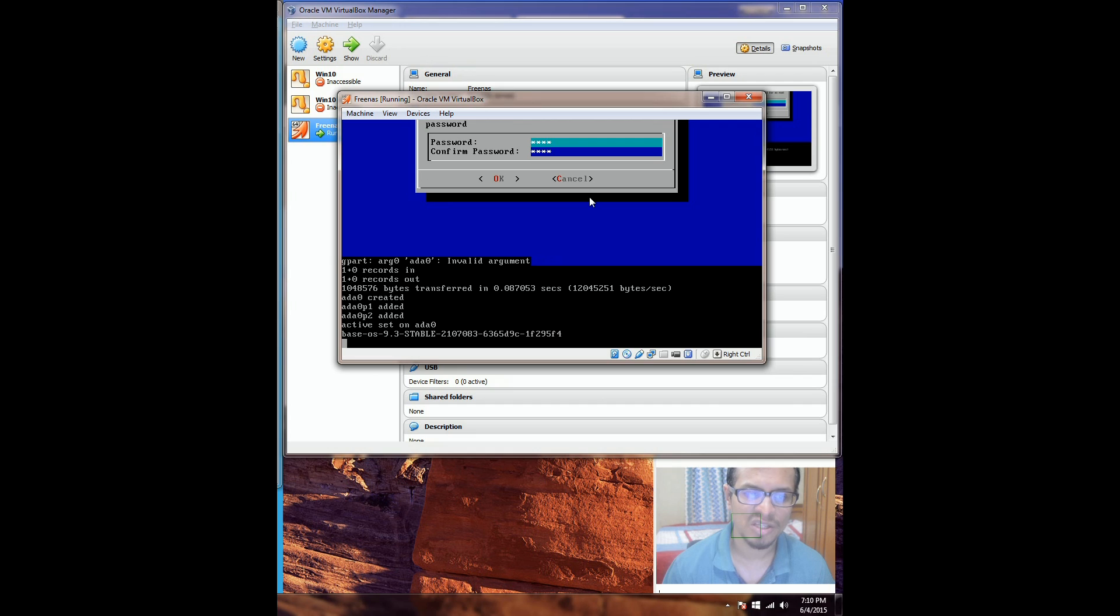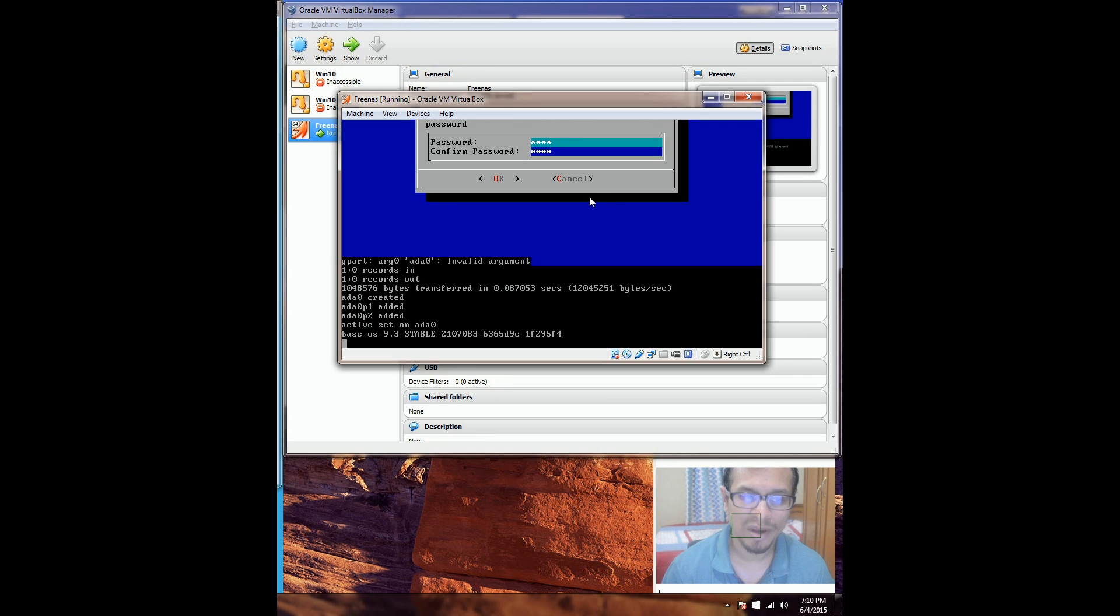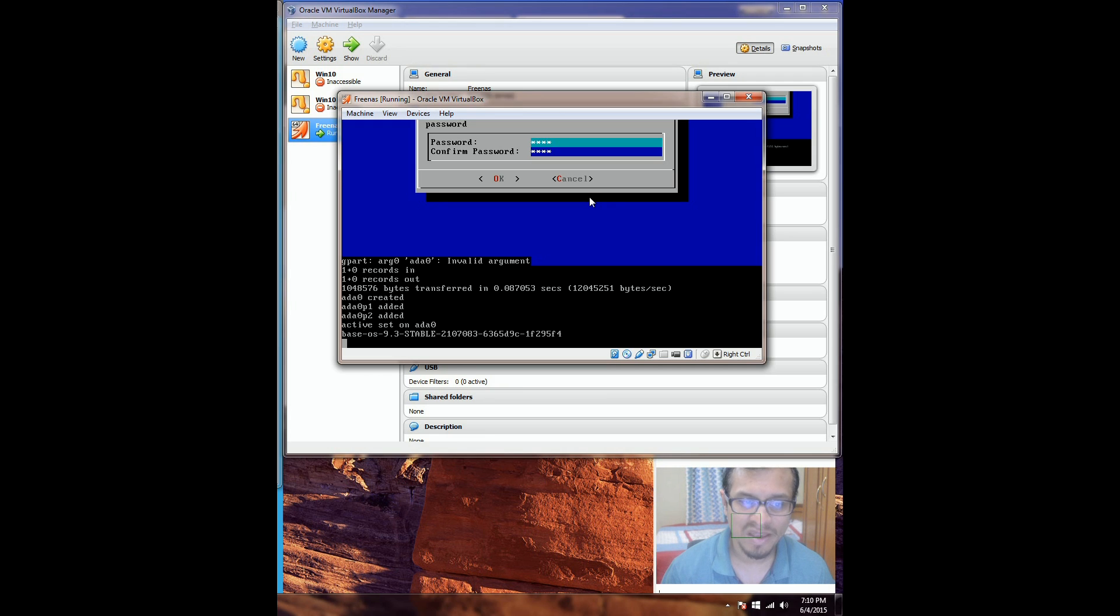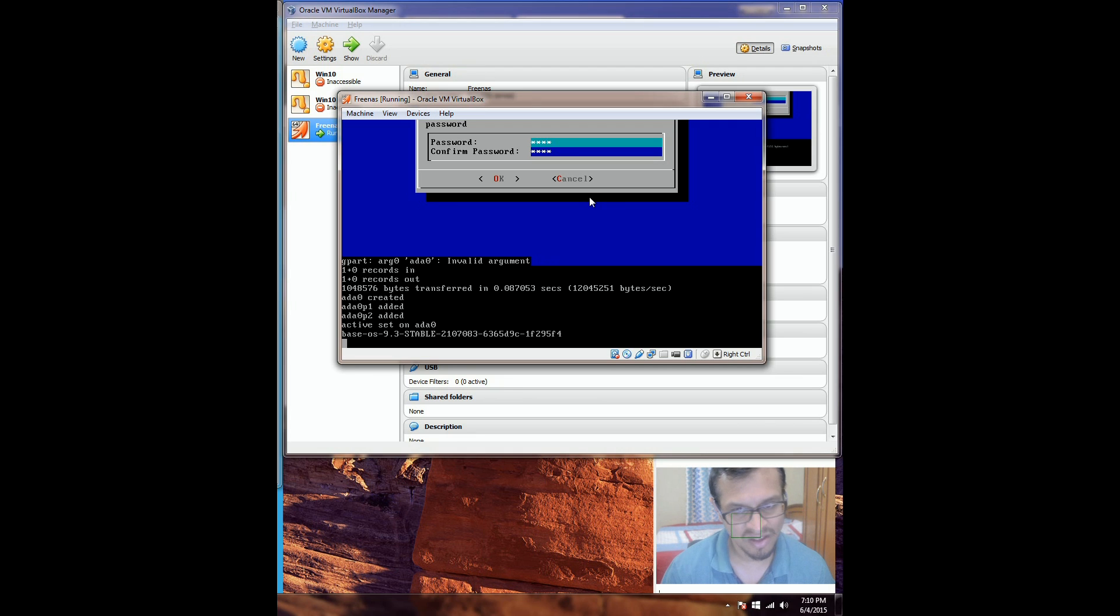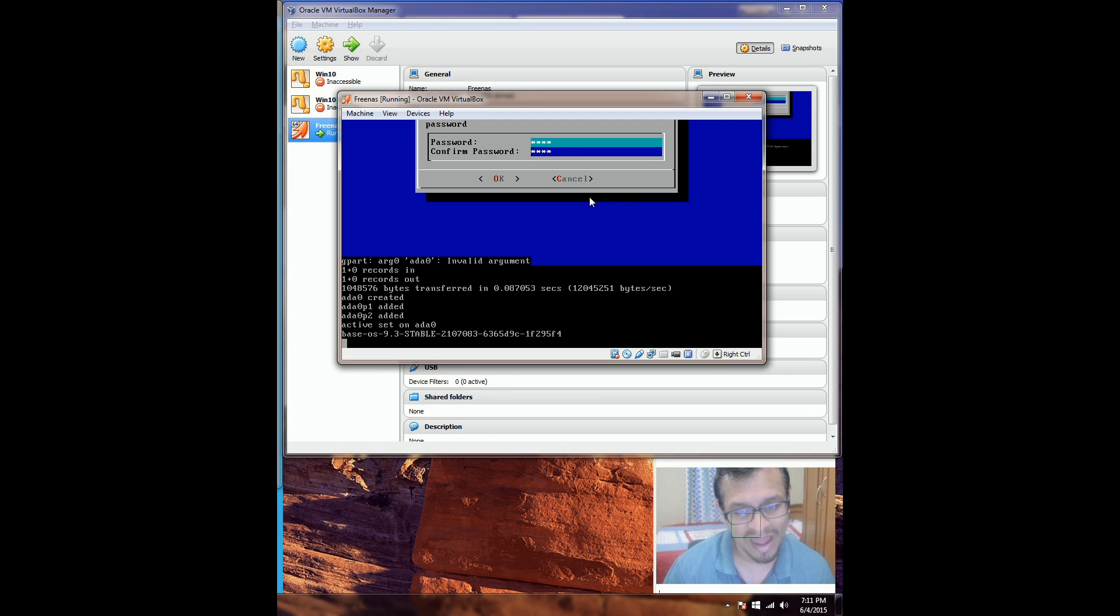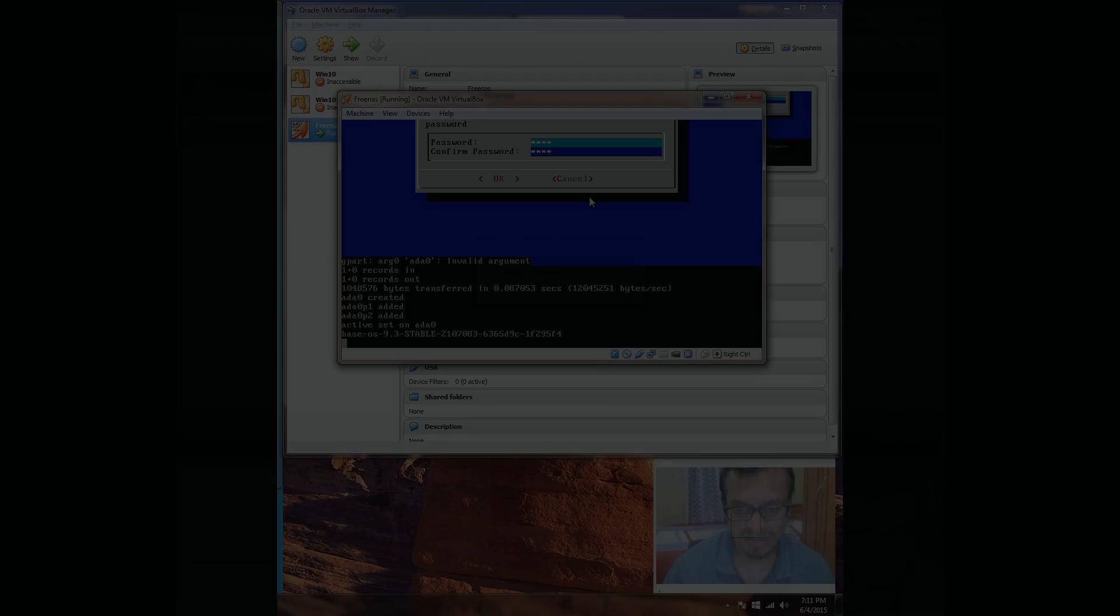Once the installation is completed, a reboot would be prompted. Go ahead and reboot the FreeNAS box. Once the machine is rebooted, remember to remove the USB that we used to boot from and not the one that FreeNAS is installed on. Once that's done, you would be presented with a non-GUI interface, but all you need on that page is an IP address.